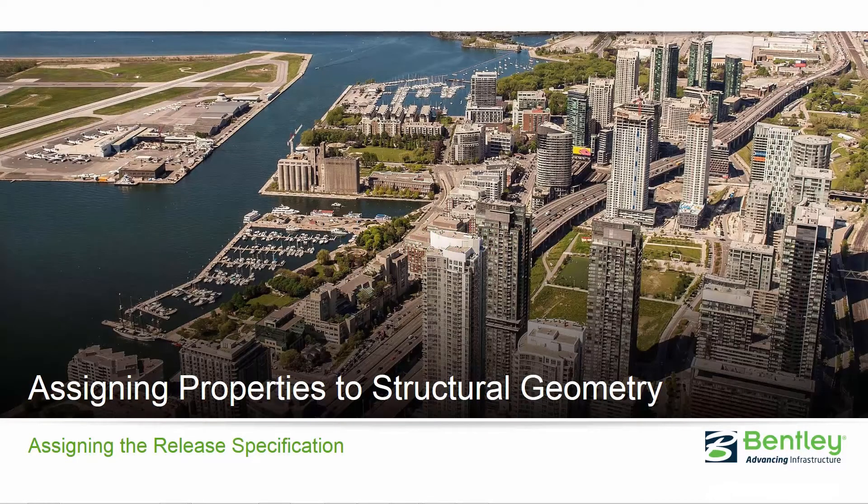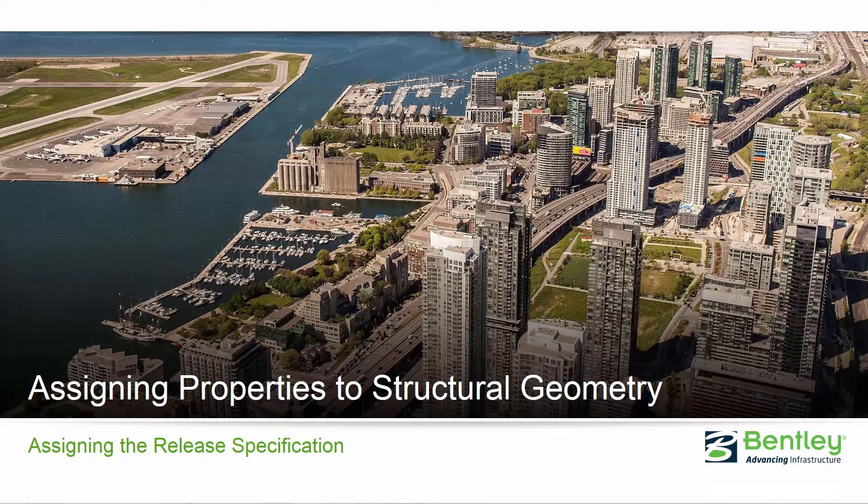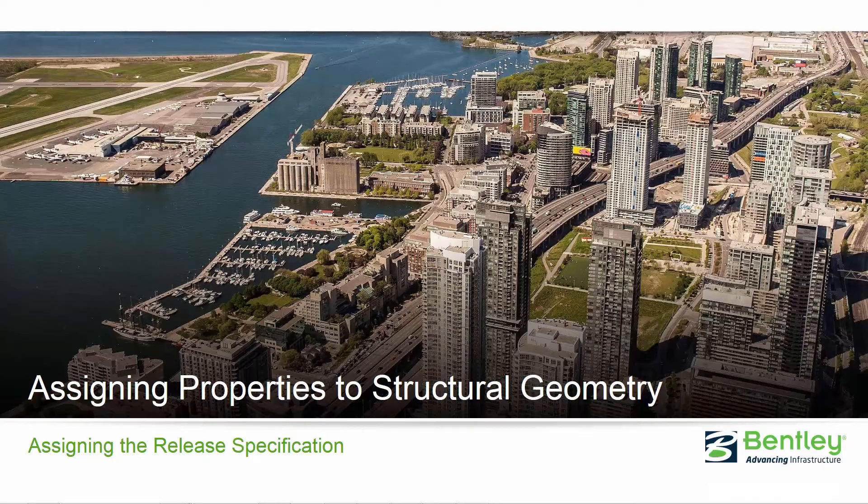Welcome to the Bentley Systems training course where we will show you how to assign properties to structural geometry in STAD Pro Connect Edition. In this video, we're going to be focusing on how to customize your member end fixity using the release specification.